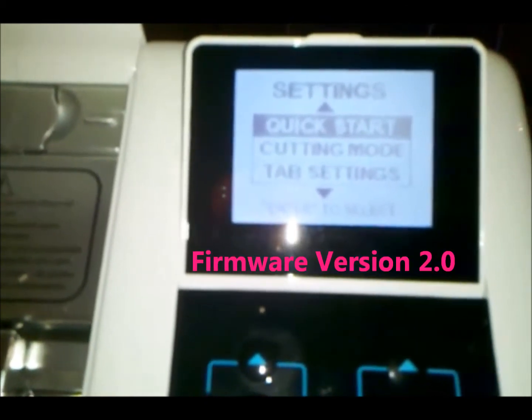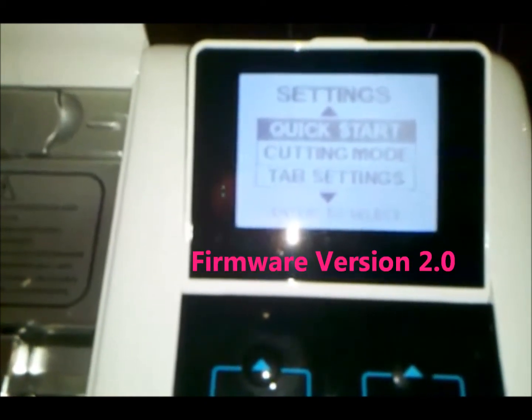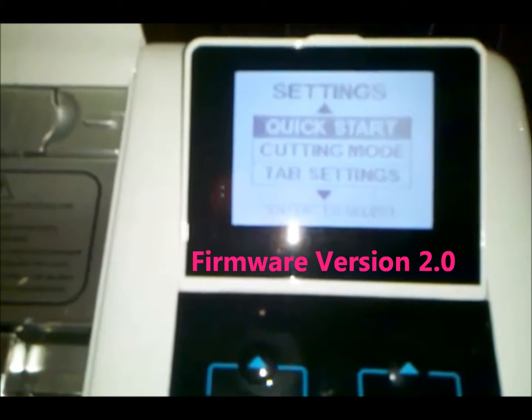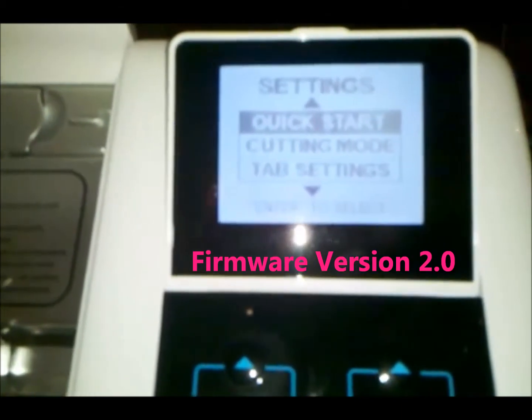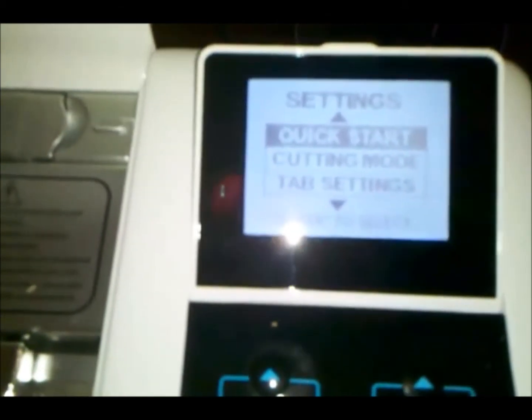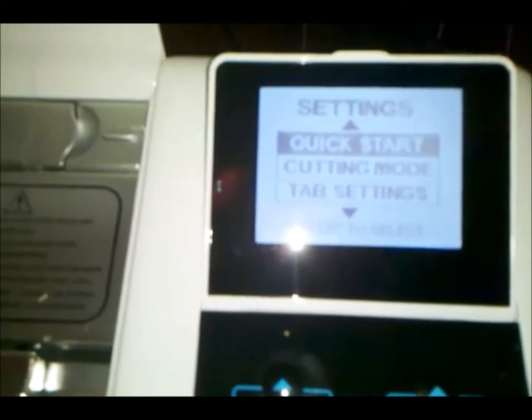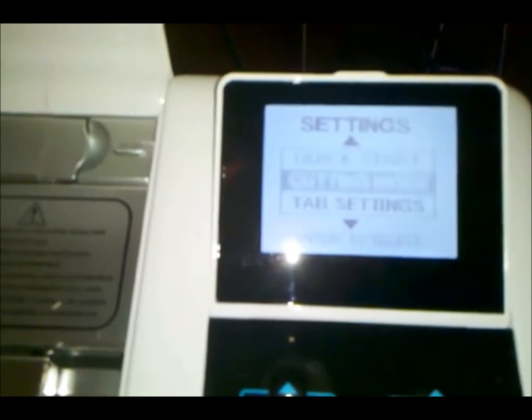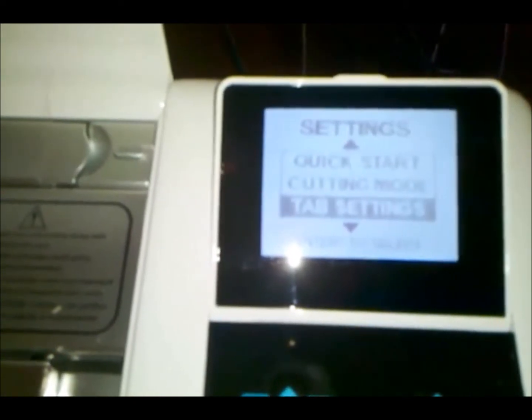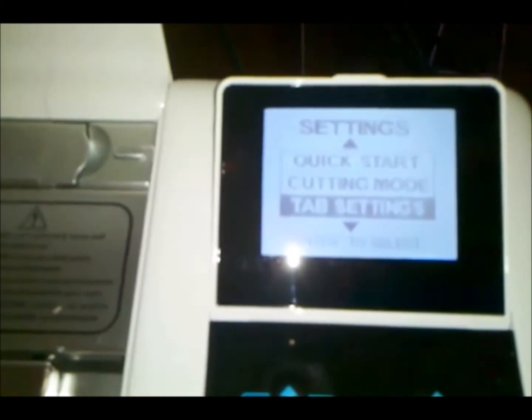After powering on the eCraft, the settings window will appear. We're going to scroll down using the arrow keys around the Enter button to Tab Settings and then select Enter.